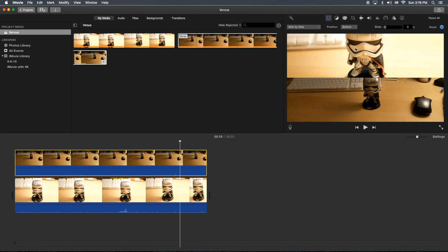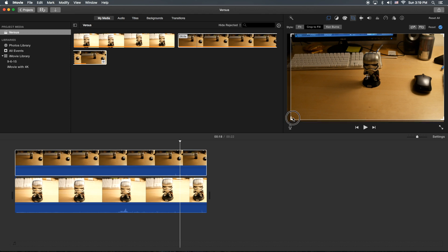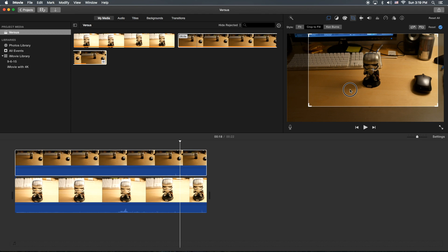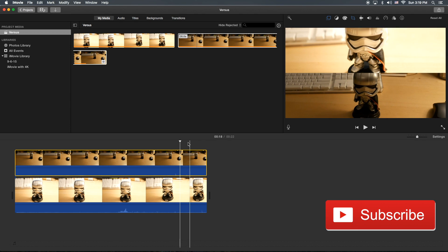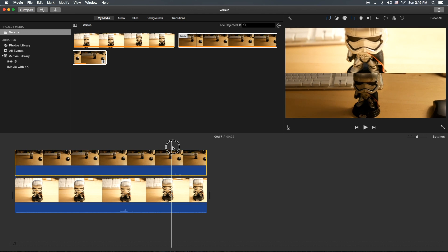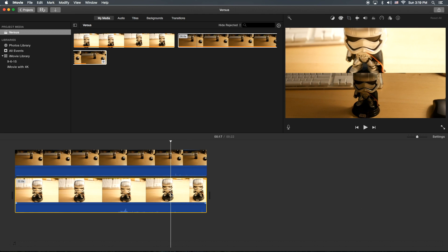So if you want to do any zooming in or cropping to make it look better, you highlight the clip itself and go to the cropping tool. You can do crop to fill, and try to get it as close to the center as possible — something like that. Now you'll notice that they're pretty close to each other.